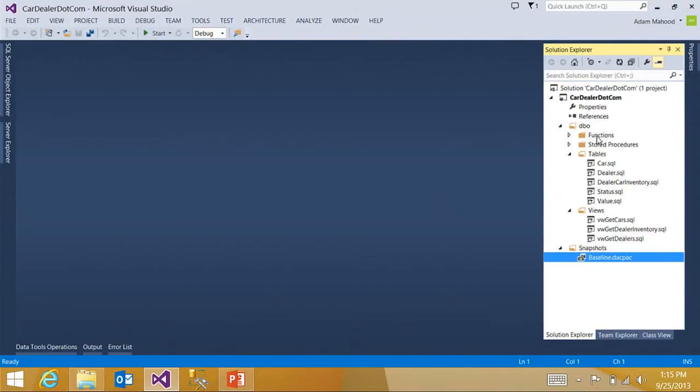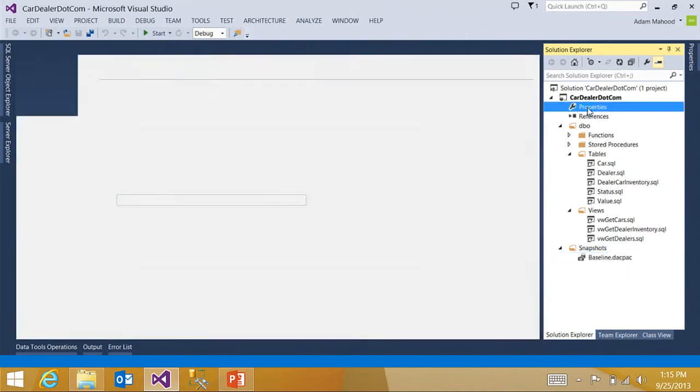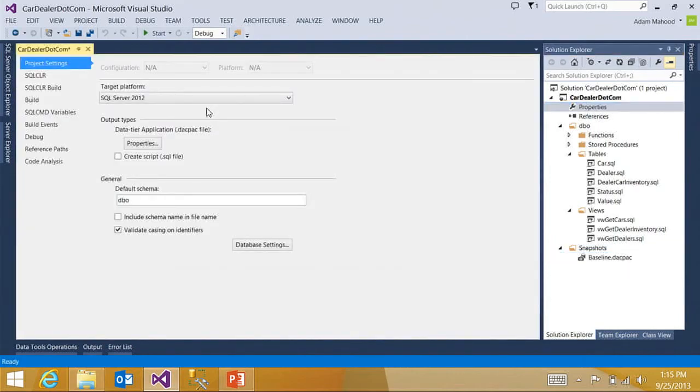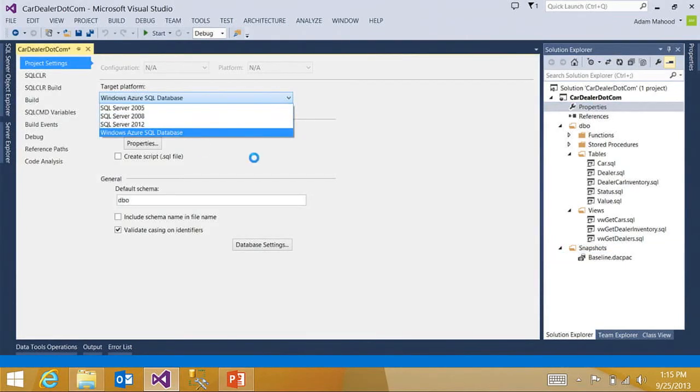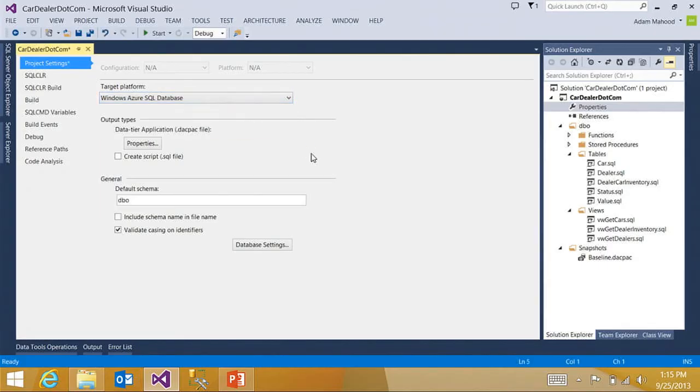The ultimate goal here is to deploy this database out to Windows Azure SQL database. The first step to do that is to change the target platform of the project to SQL database. And what this does is allows you to get platform specific validation over the schema model in your database project.